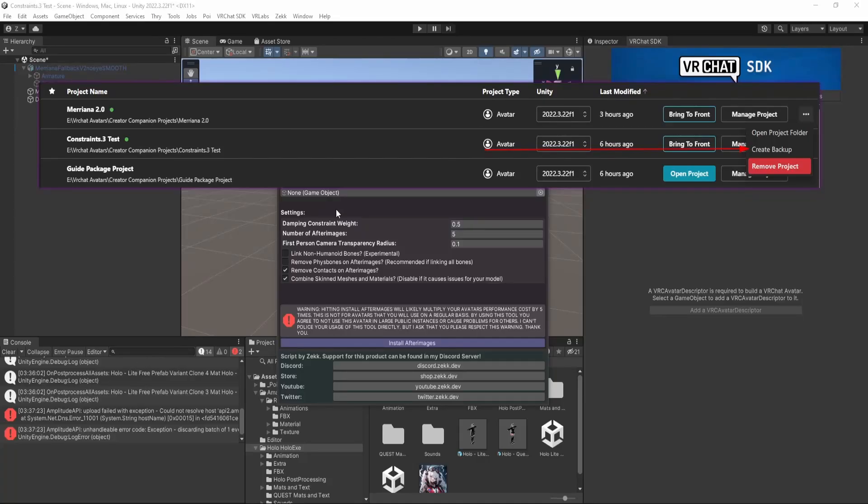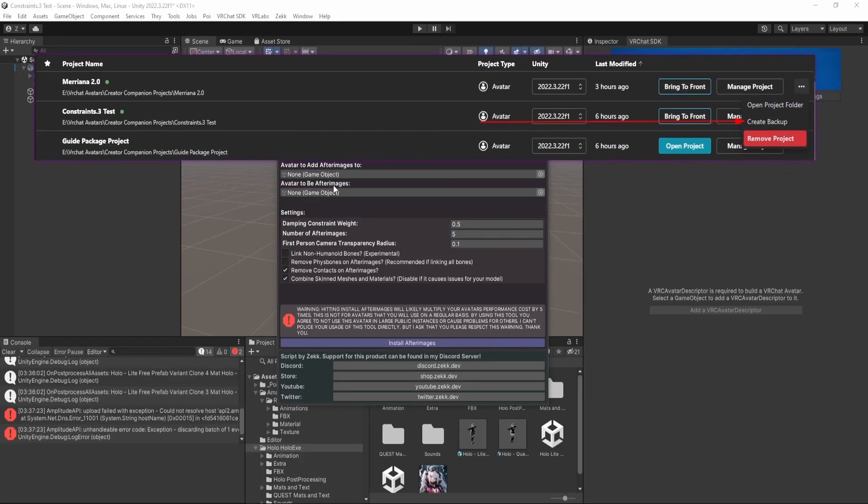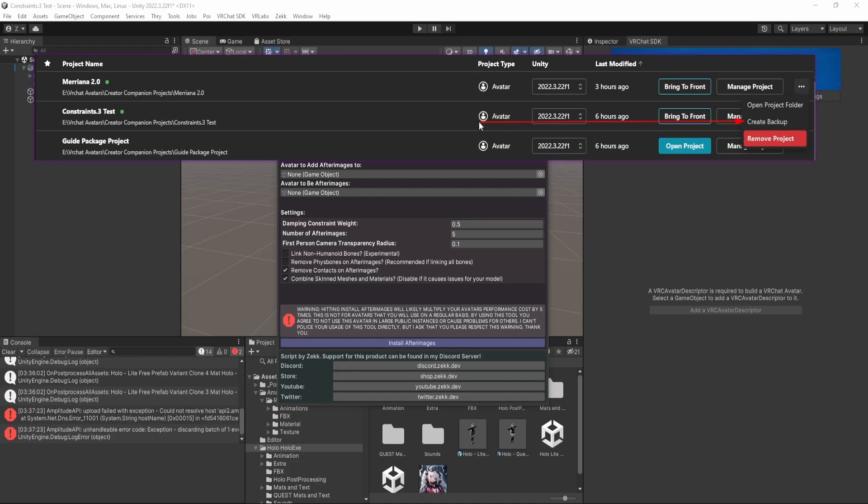Hello, before we get into things, I just want to add a quick preface that like any other script or package that you import, you should always make sure to back up your project before importing. It's as simple as going to the Creative Companion and selecting three dots and create backup. In addition, this script relies on new functionality, the VRC constraints that were just added to the SDK, so make sure that your project is on the latest SDK version or the script will not work for you.